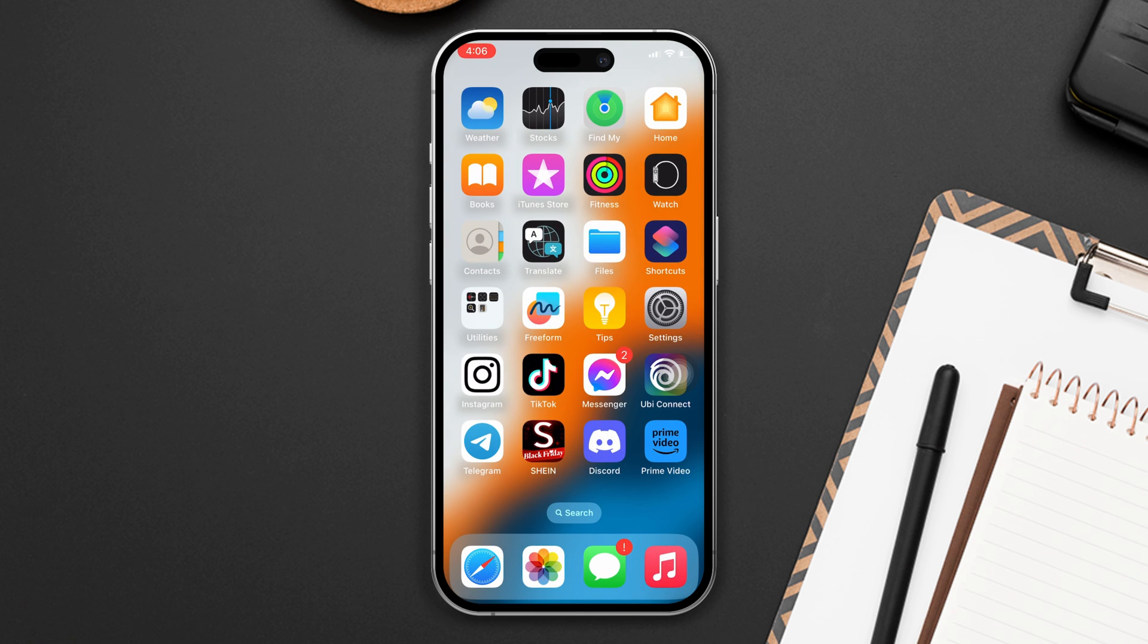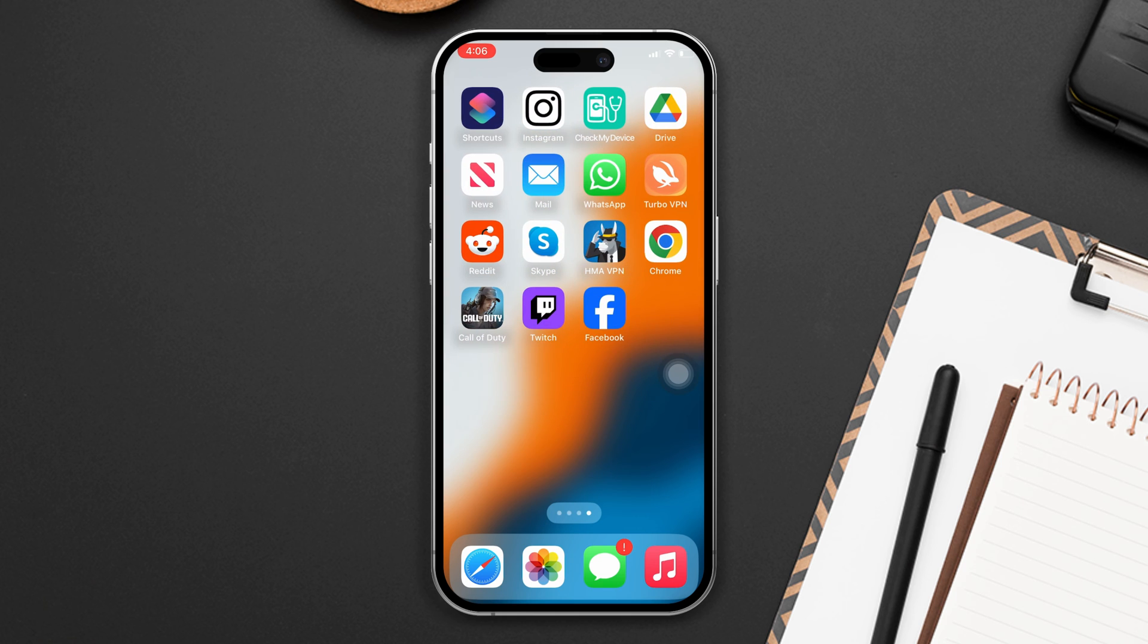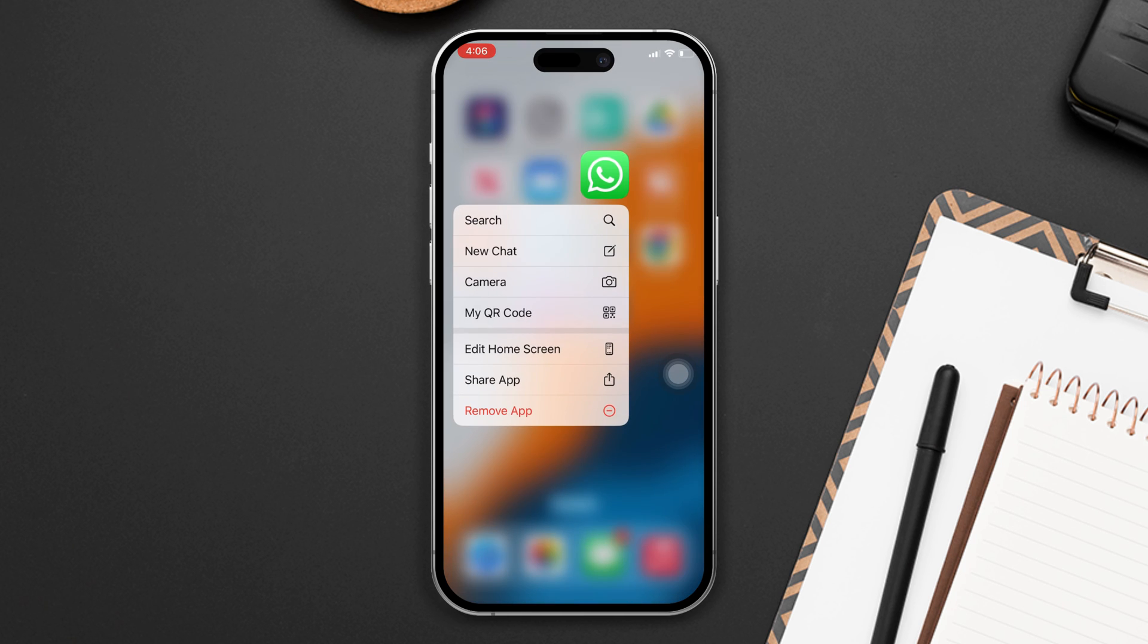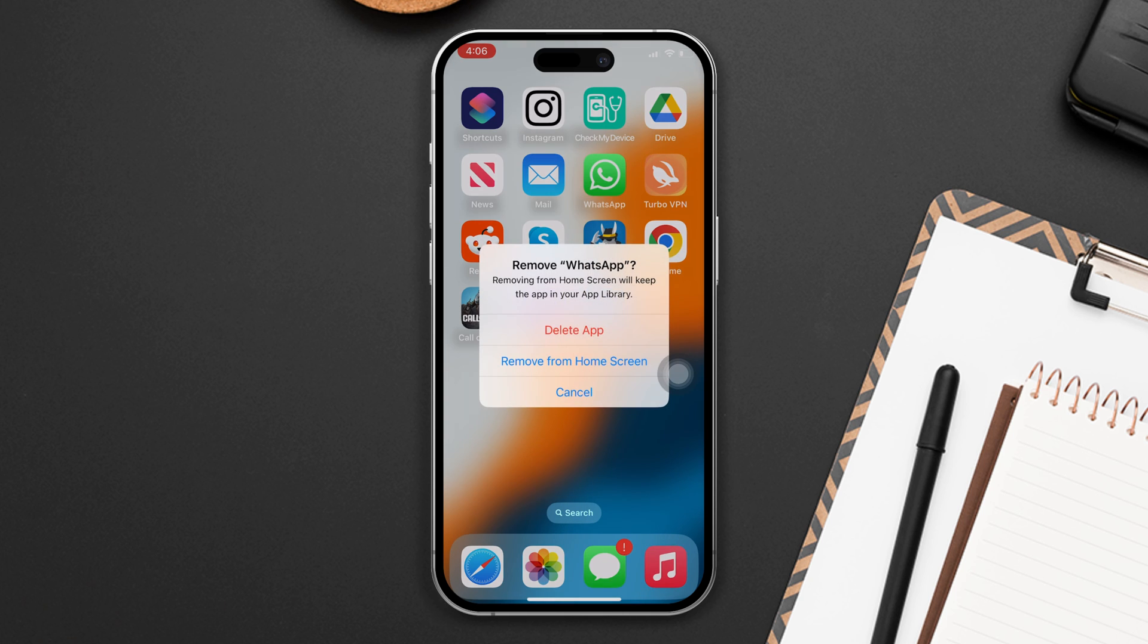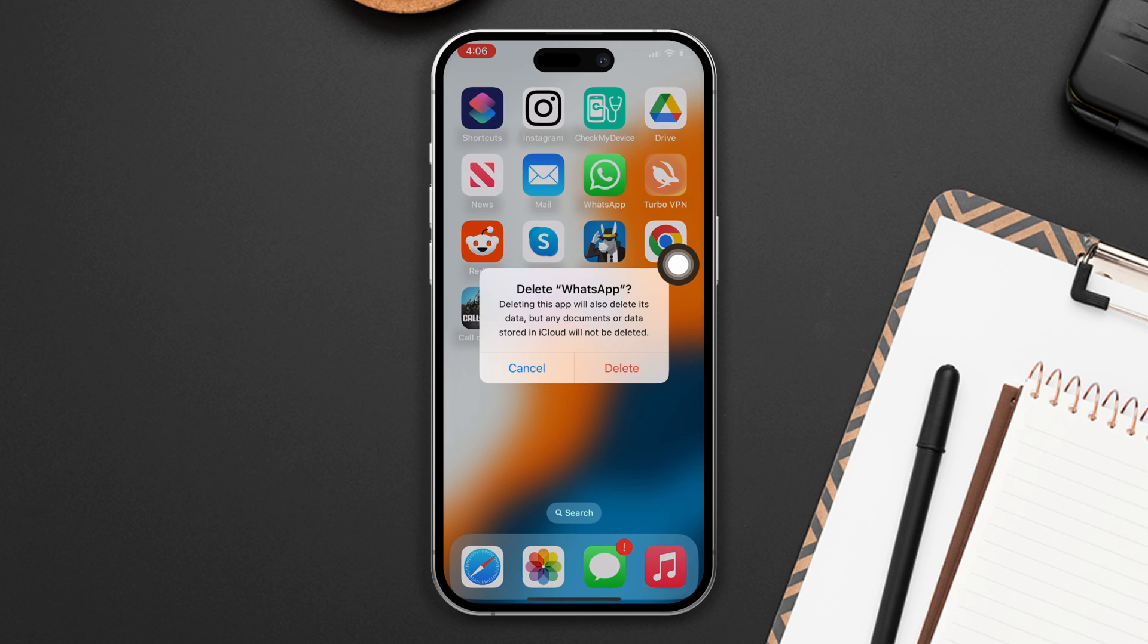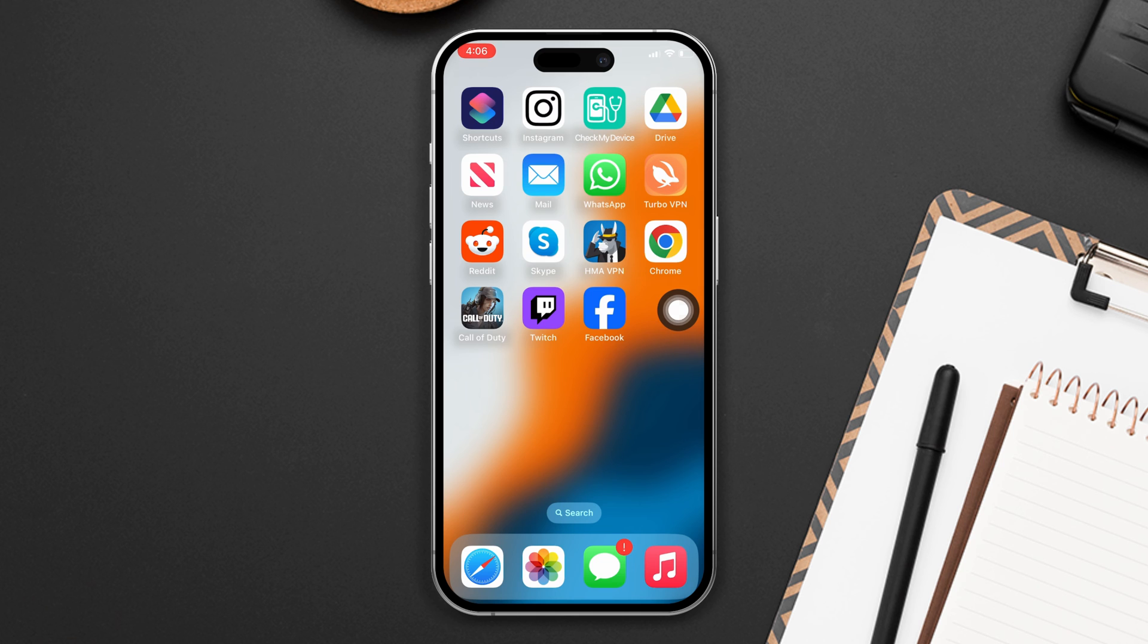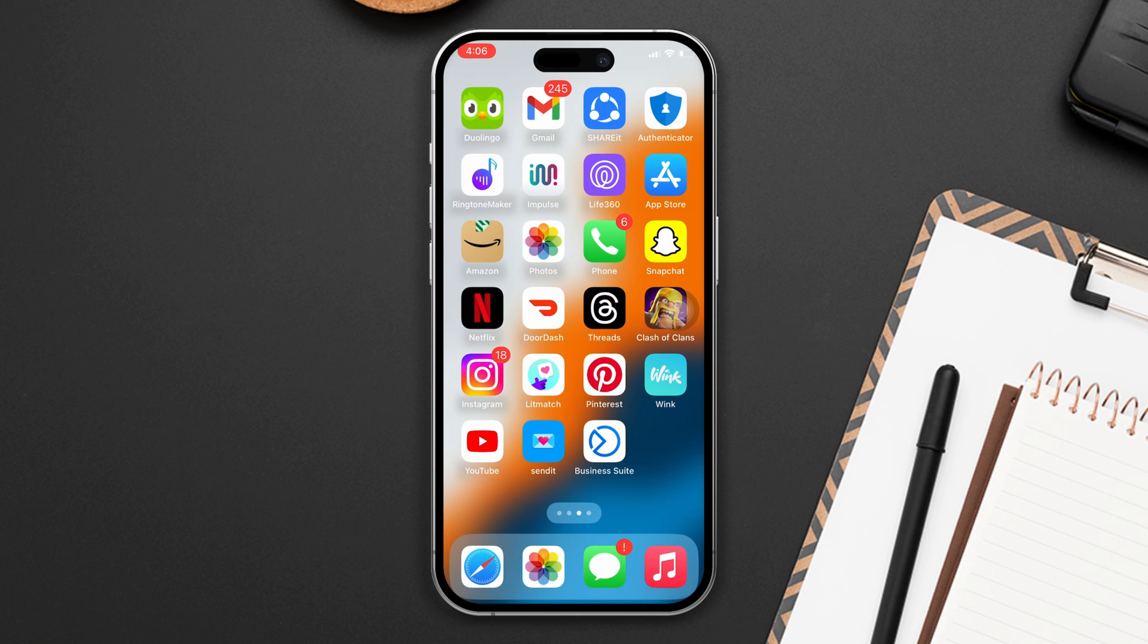Solution four: Reinstall the WhatsApp app. Press and hold on the WhatsApp app until the showing option, then tap on the Remove App option. After that, tap on Delete App and tap on Delete, and your app will be deleted. Now reinstall the app from the App Store.